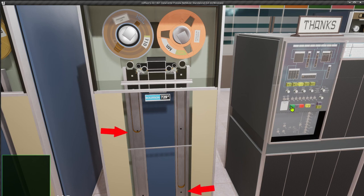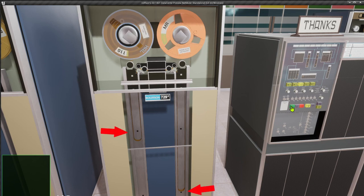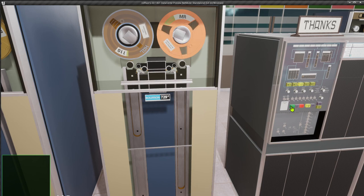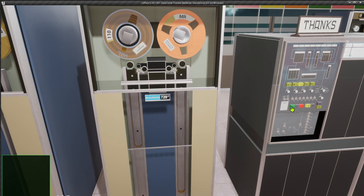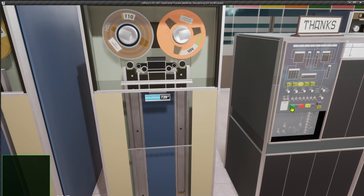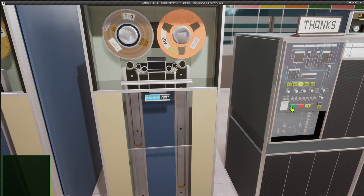Observe the tape loop and the reels as the loop gets closer to the sensor when we continue to read the tape. The reel starts when the tape has gone beyond the sensor and it stops as soon as the loop is back again in the middle range.